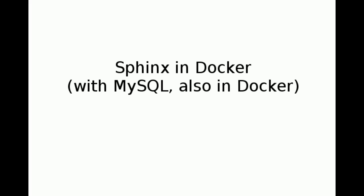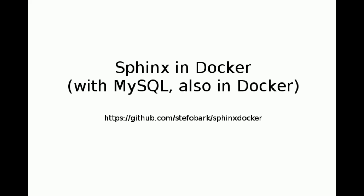I'm using Tutum's docker package for MySQL, and I put together my own for Sphinx, which you can find on GitHub, right here.